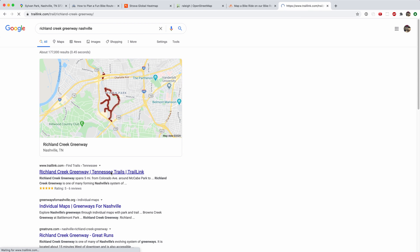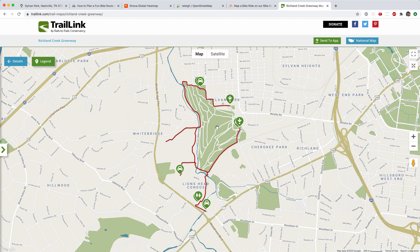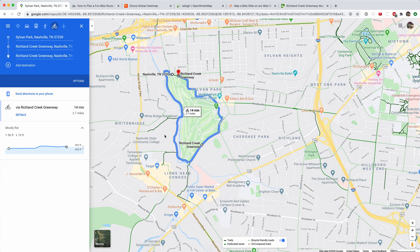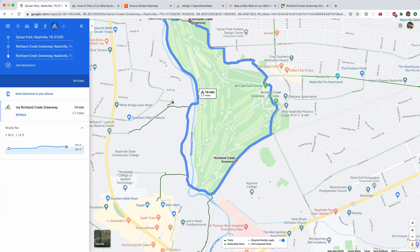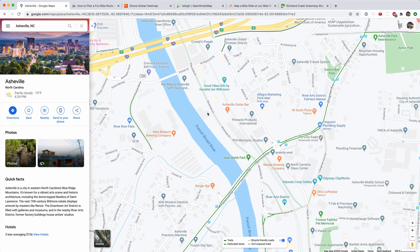You can also see it on Trail Link, which is a great place to find trails — you get all the information there. When I went, I just looked at the map, saw this cul-de-sac, and parked there. It had a really nice entrance and we went along the greenway from there.